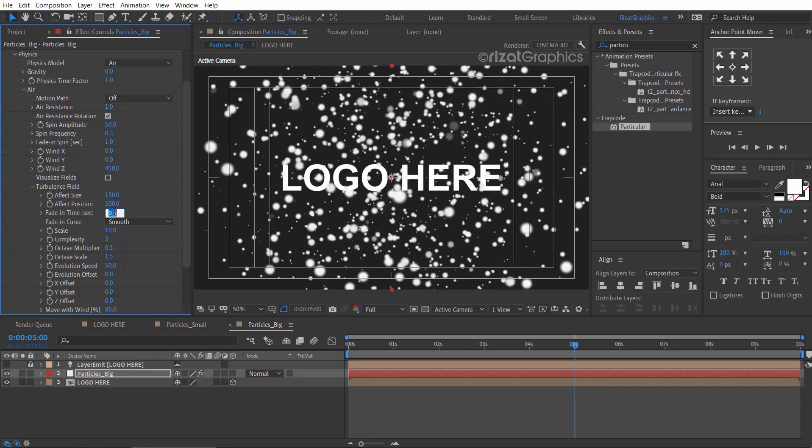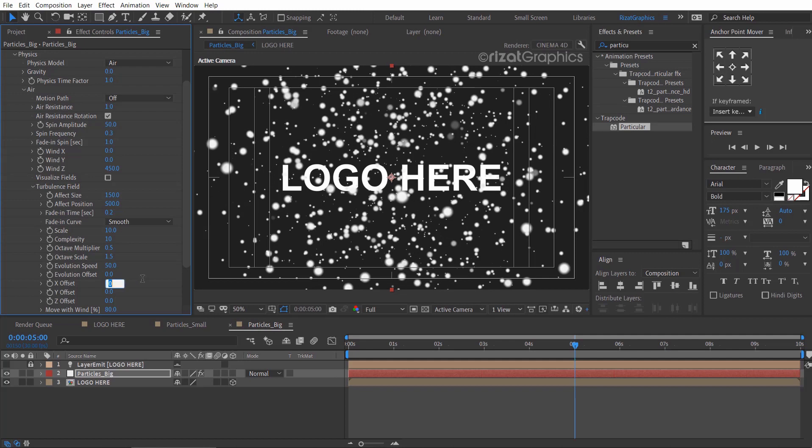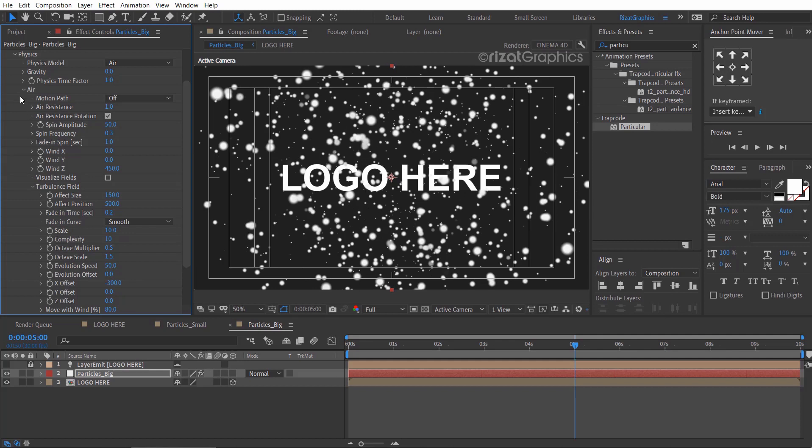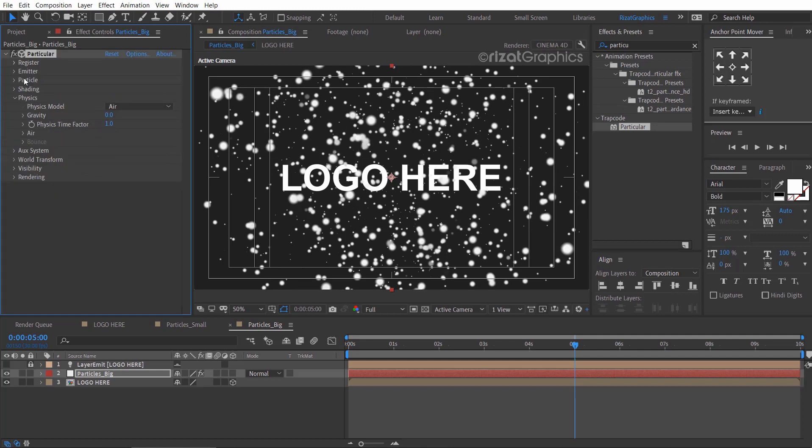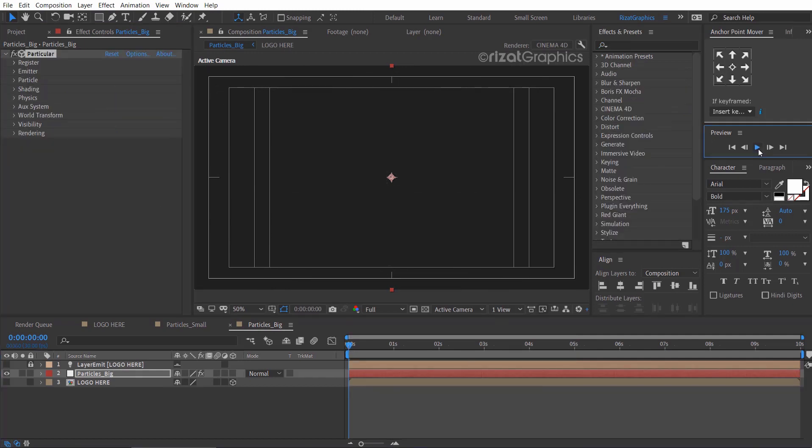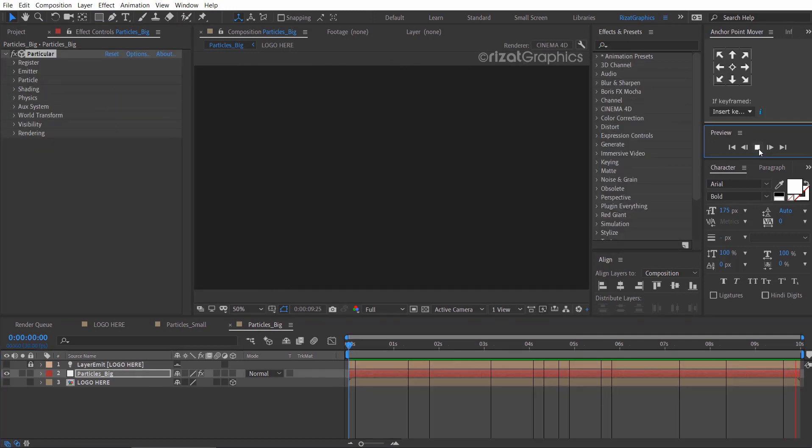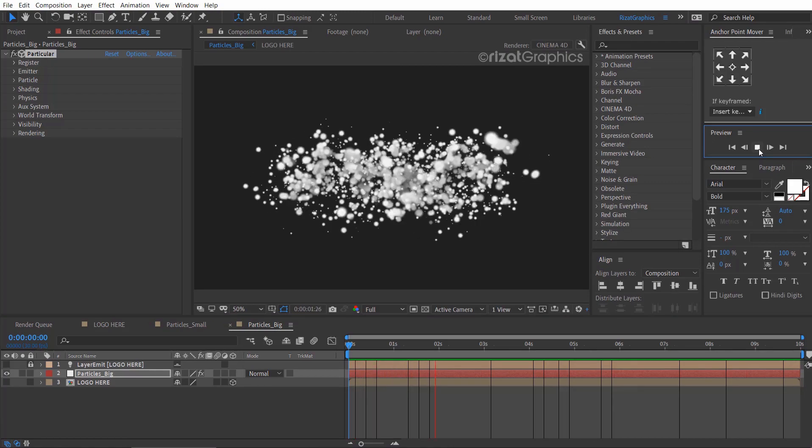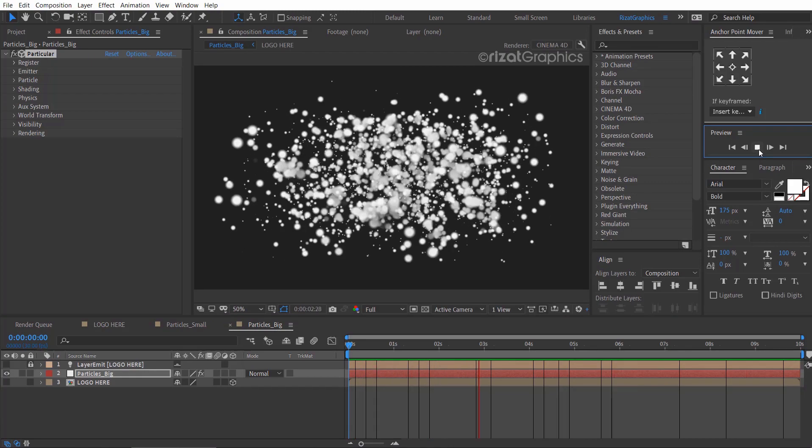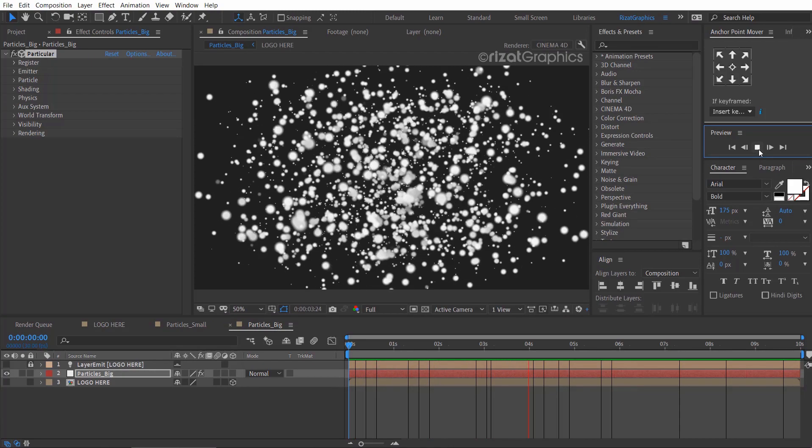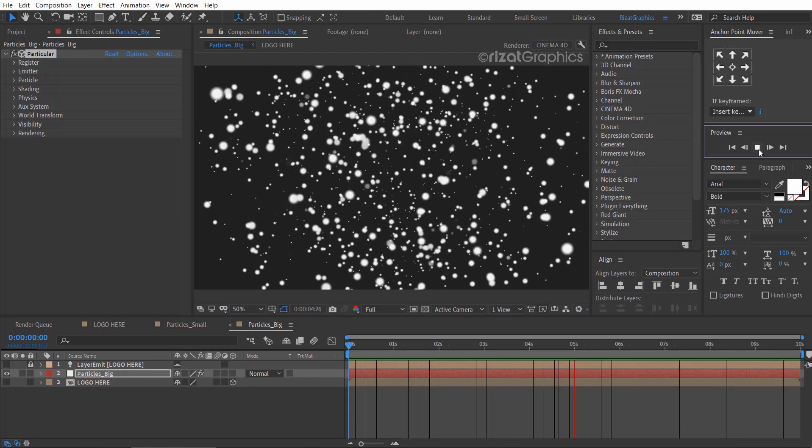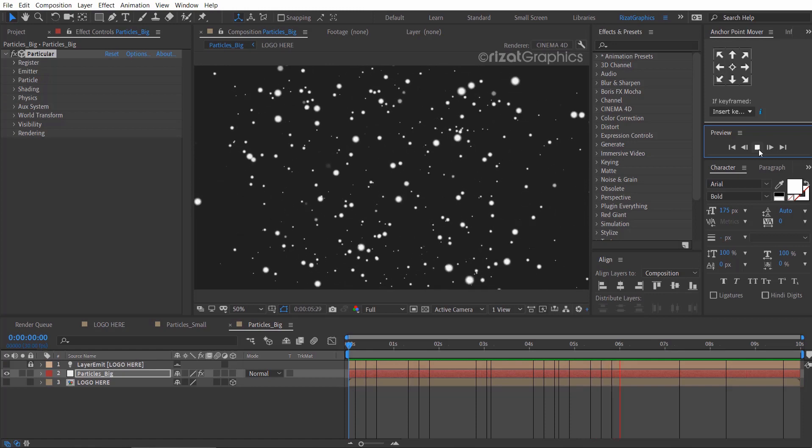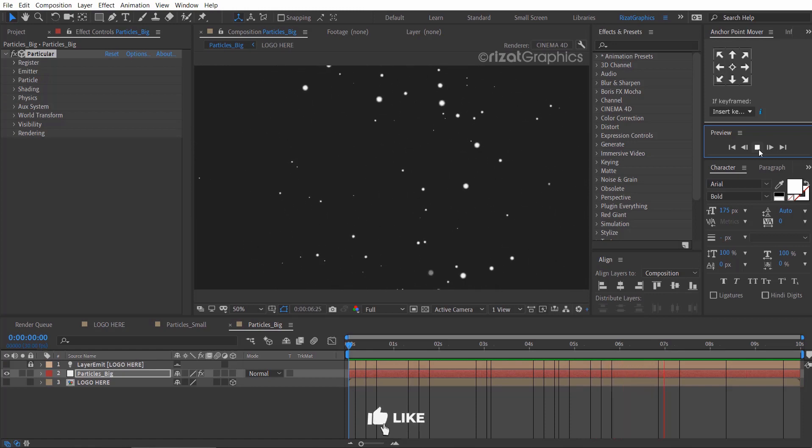Change fade in time to 0.2, complexity to 10, and X offset to minus 300. Let's preview it. Perfect. I am happy with the results. Let's move to the final step.